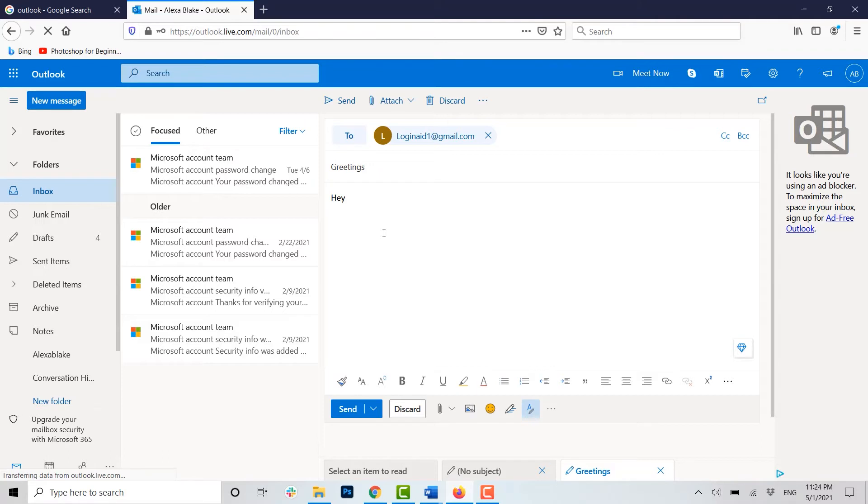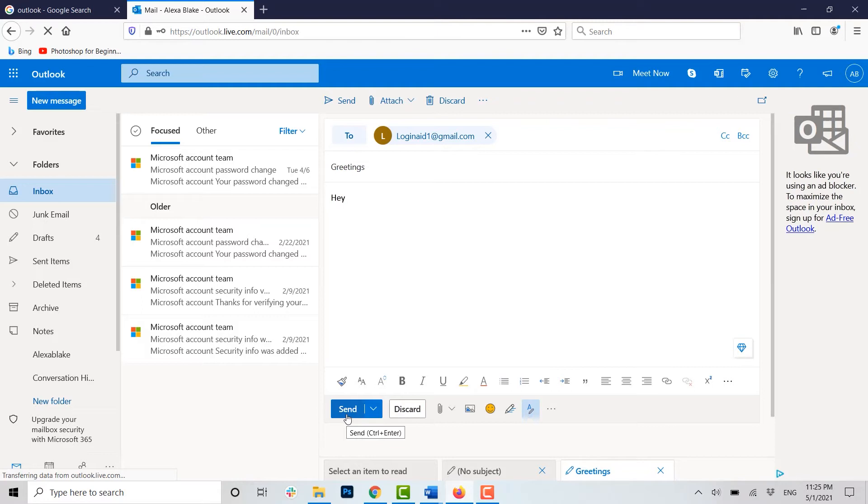Now type in the body. Once you have provided all the details of to whom you want to send, the subject and the body, you can see there the option of Send. If you click on Send, this mail will be directly forwarded or sent to the recipient email address.